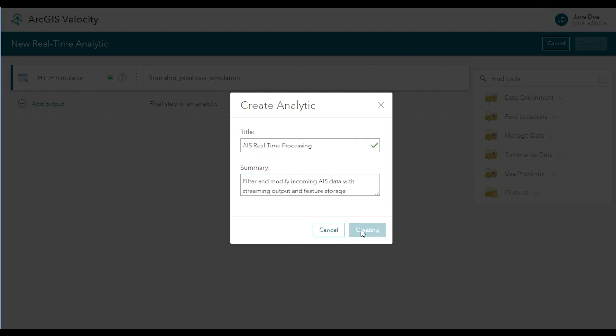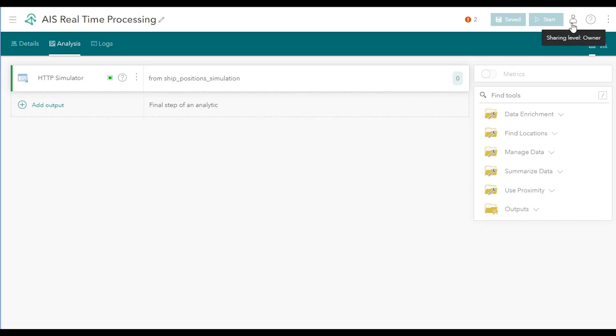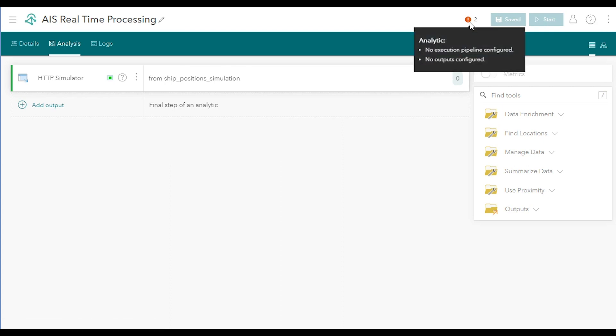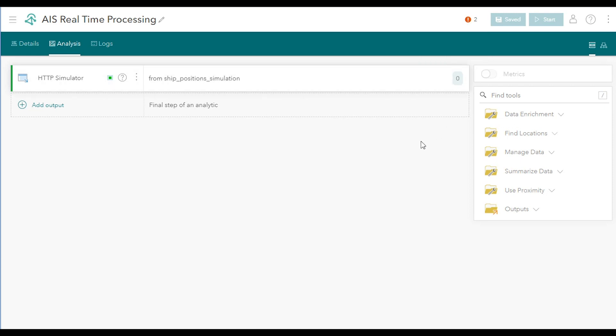Once the analytic is saved, several new options are available in the editor experience, such as sharing the analytic and help documentation. You should also see a list of error notifications at the top. These are validation messages that inform you if there's any issues in the analytic that would prevent it from being run successfully, such as not having outputs configured. An analytic can be saved at any time, and when validation is fully successful, the Run and Start button will be enabled.